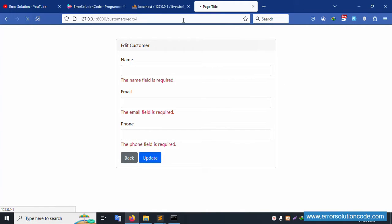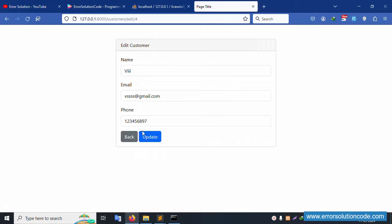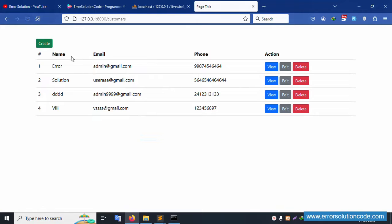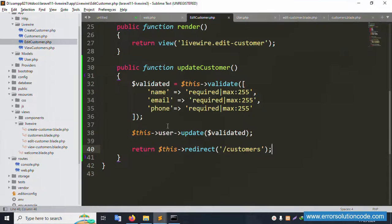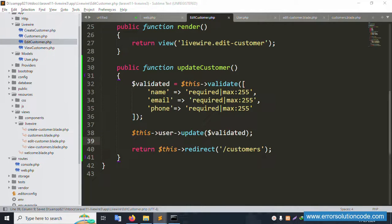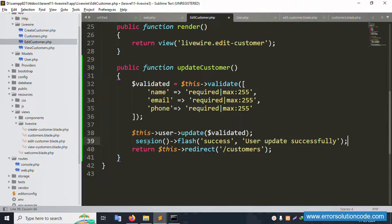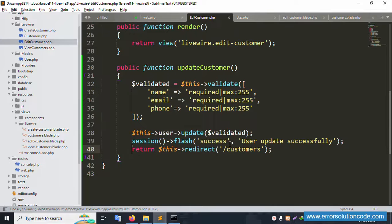The update is working but no flash message is shown. Let's implement a flash message inside the update function. Add 'session()->flash('message', 'User updated successfully!')' before the redirect.